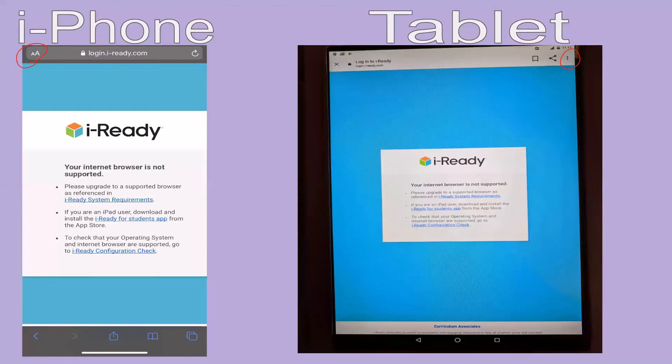And if you have an Android or a tablet, I want you to click those three dots, also known as the hot dog. Yes, click right there.